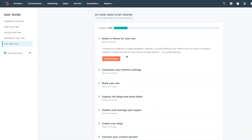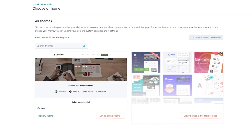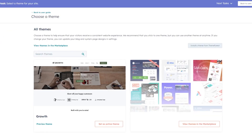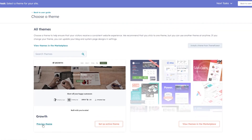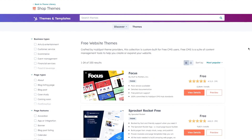Now let's start setting up your website. Select a theme for your site — a theme is a collection of page templates, modules, and styles that make it easy to create a cohesive website. No coding required. Browse themes and choose whatever fits your brand. You have the themes marketplace to check, or you can set the theme they've already chosen as active. I'm going to view themes in the marketplace.